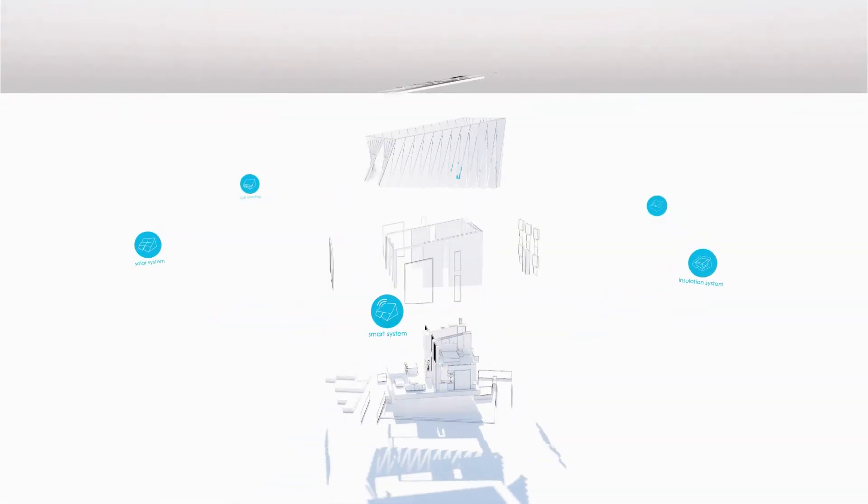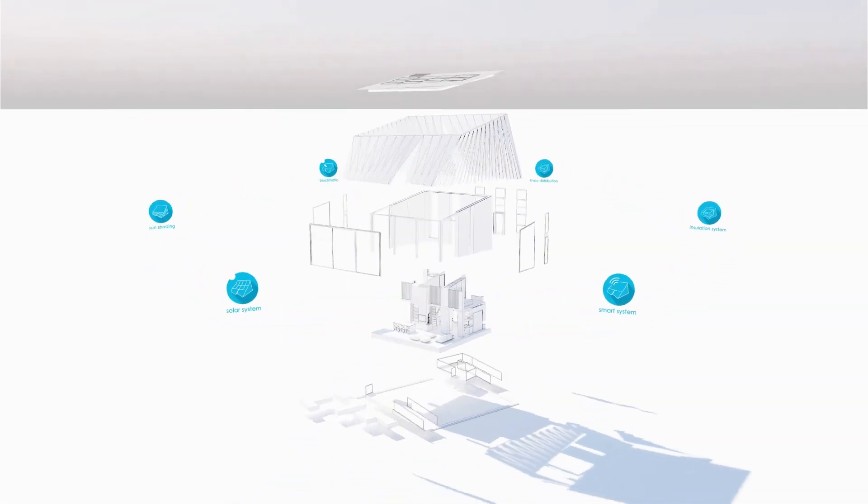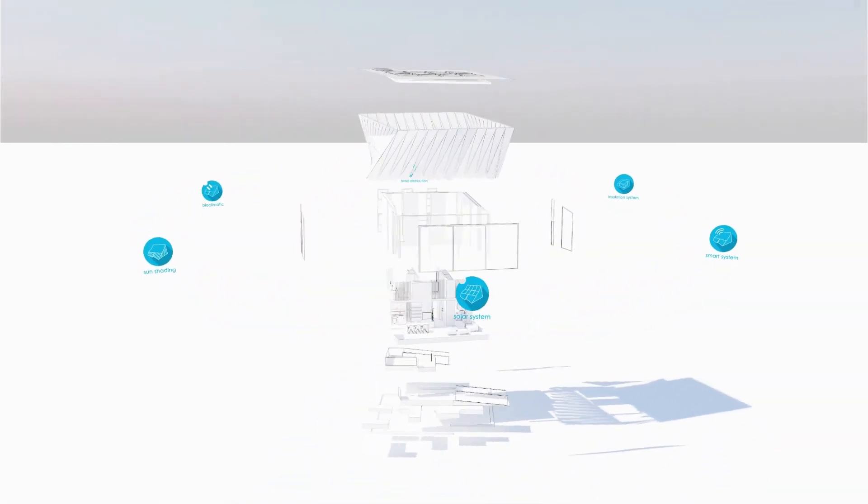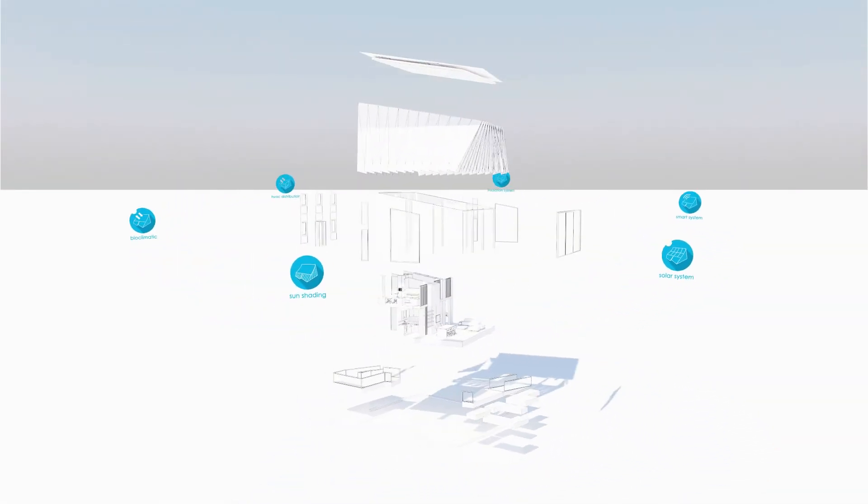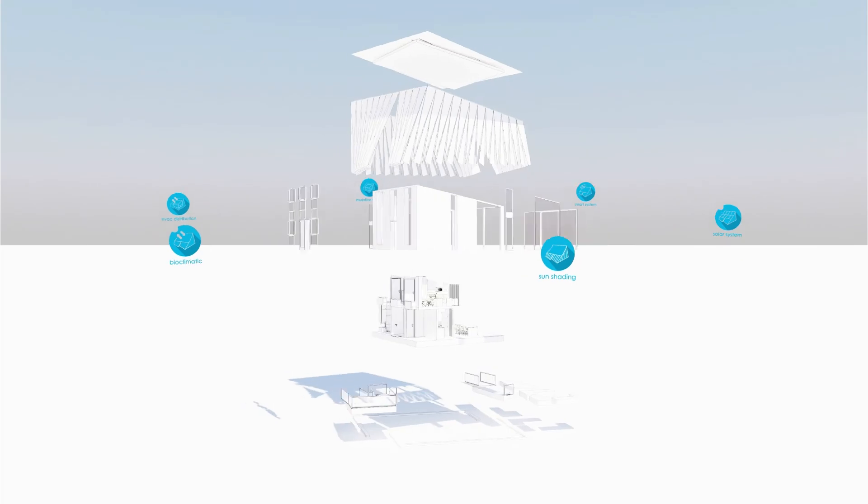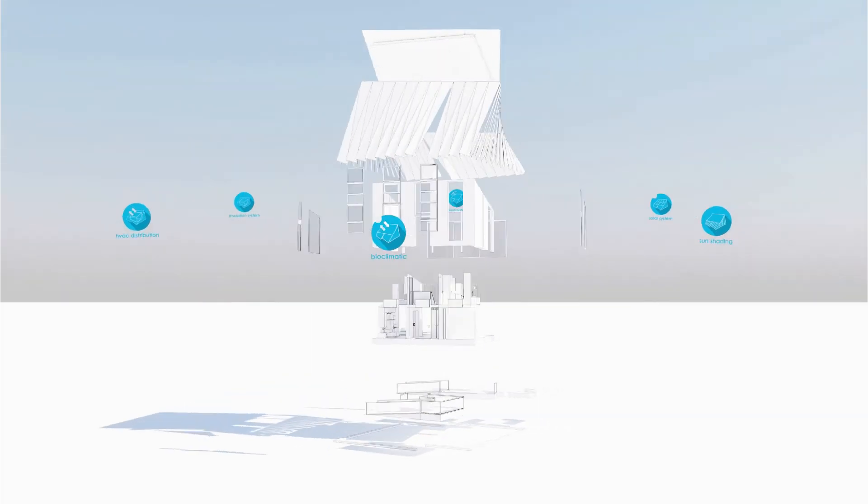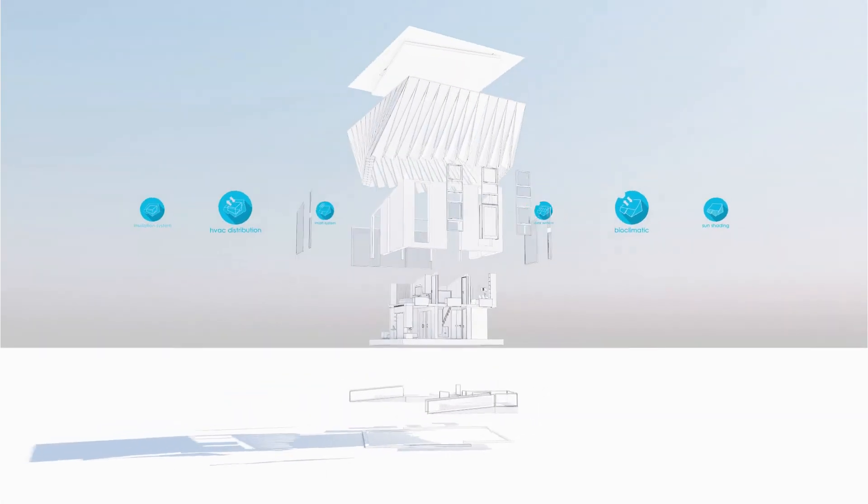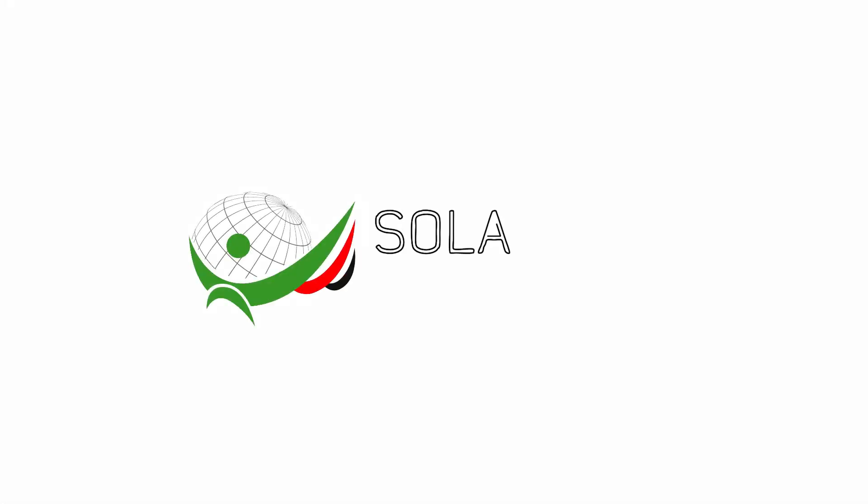Now you know what our house is made of and what makes it smart all the way whilst retaining initial architectural concept and design intact. Welcome to the new age of living!